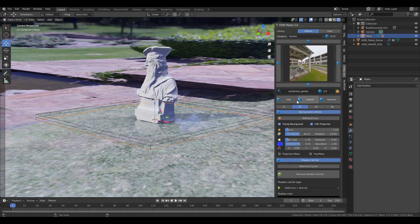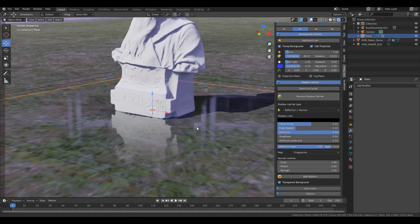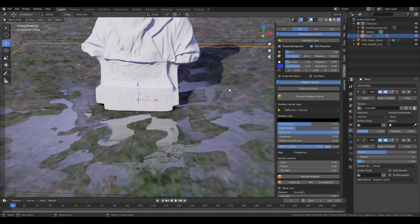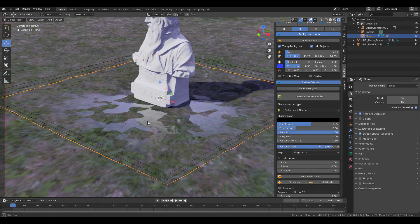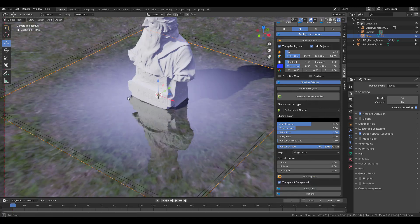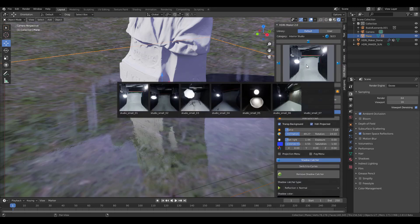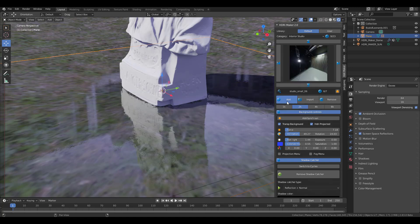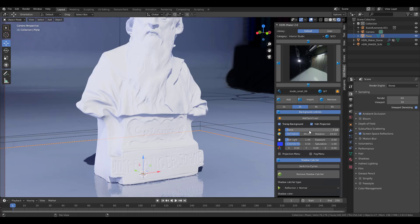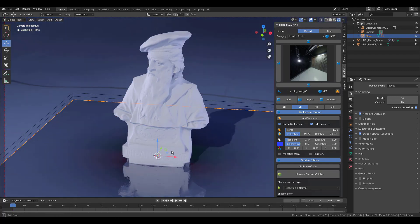If you'd like to add displacement, click on Add Displacement and it will add displacement that mixes with the original reflection and also with the HDRI. You can choose to subdivide for smoother results, or unsubdivide and remove it entirely. If you're into interior scenes, you can pick any interior - let's find a studio, click Add, and this is extremely perfect. Reduce the force a little lower and light it however you want.